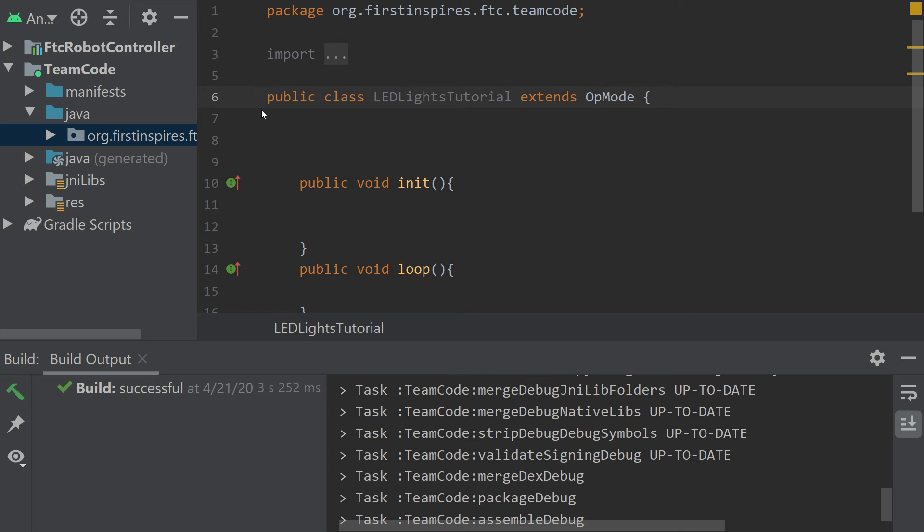Welcome back to the Fierce Fish First Tech Challenge Programming Tutorial Series. Our goal in this series is to provide simple and straightforward guidance in programming an FTC robot. In today's video we're going to talk about the Rev Blinkin.